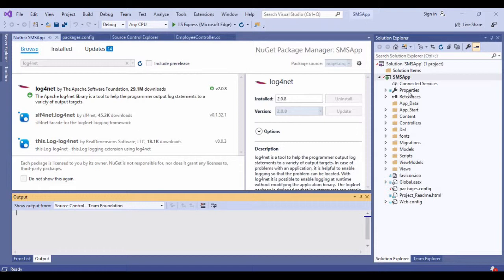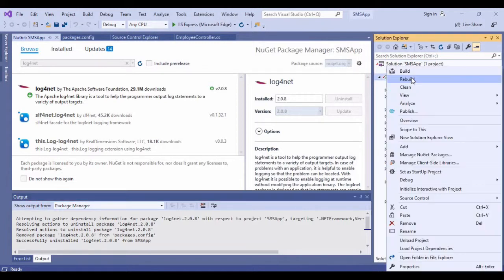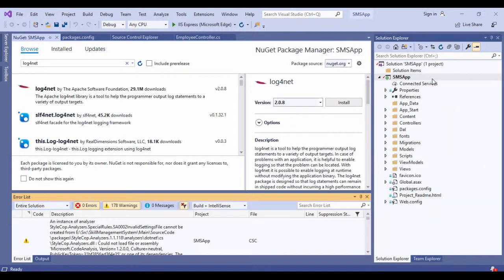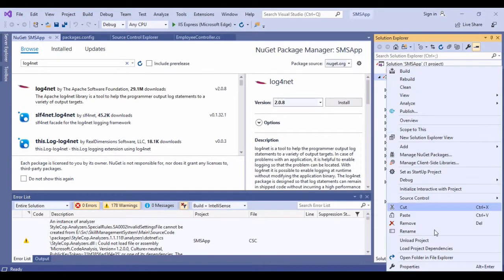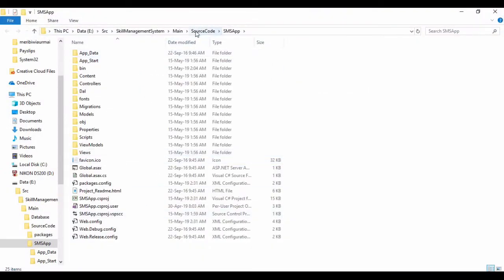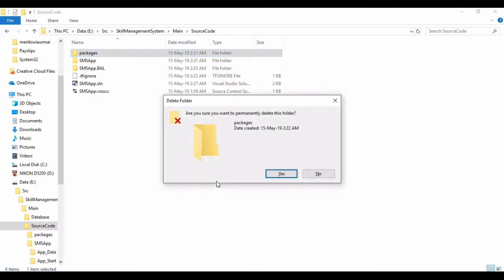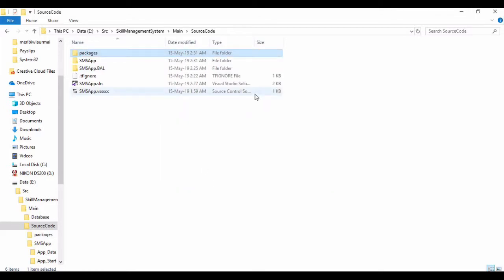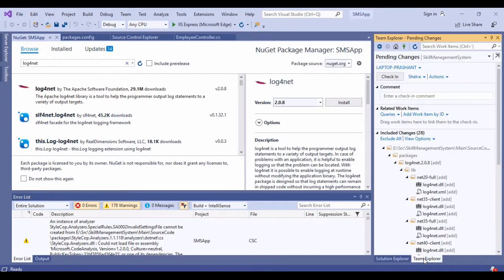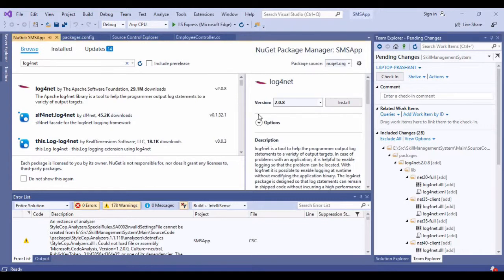To configure this, let me first remove this log4net. I will also be going to the particular folder for this solution and make sure that packages folder is not present over here. Let me remove this.